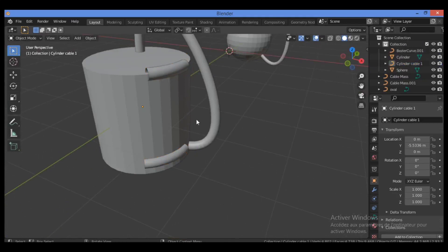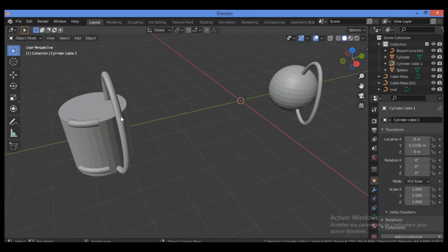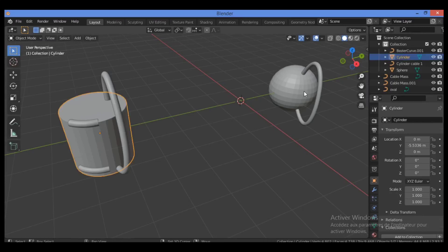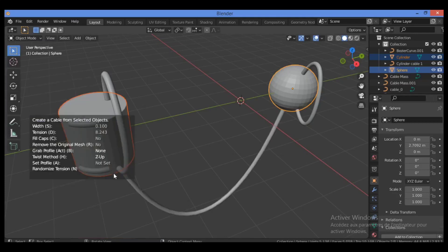Next, let's look at how to create cables and tubes between two objects. Select both objects, hit Shift+Alt+C, and choose 'Create from Selected Objects.' This will automatically generate a cable connecting the two objects. We have several options available for this feature.